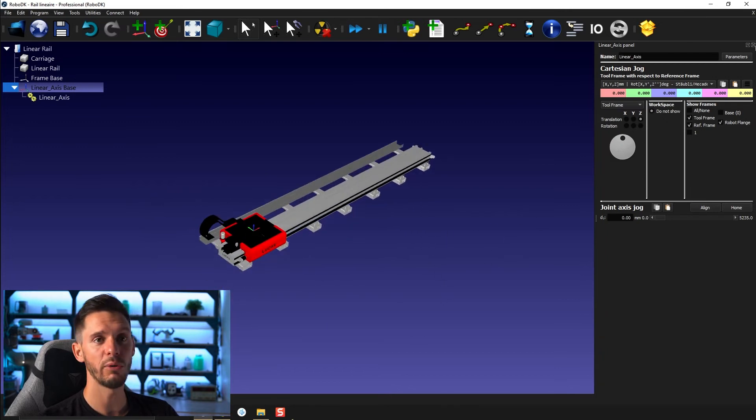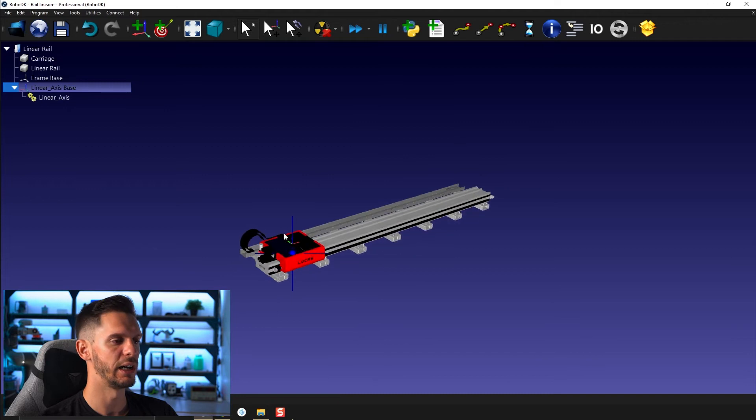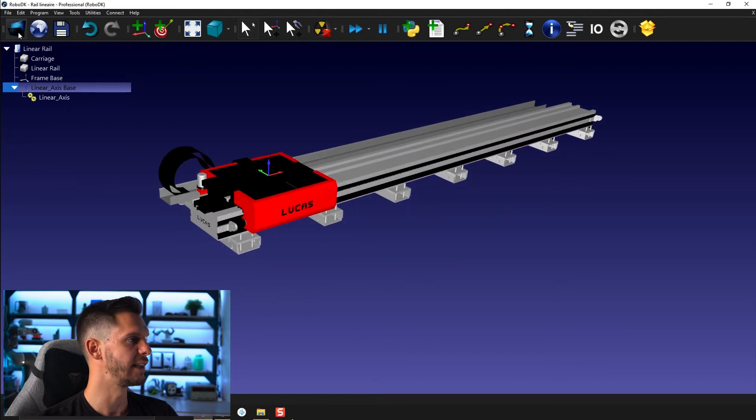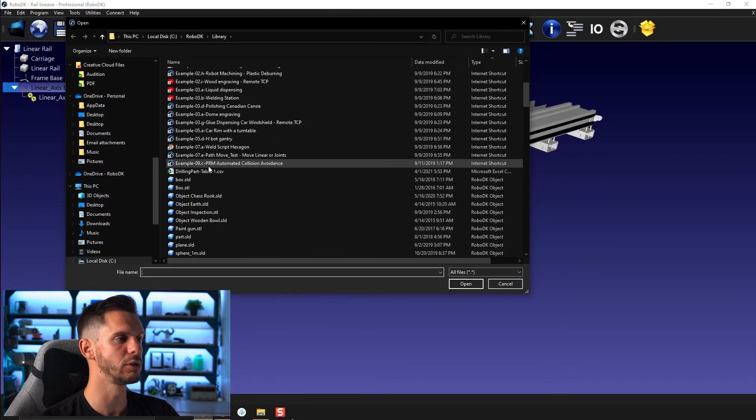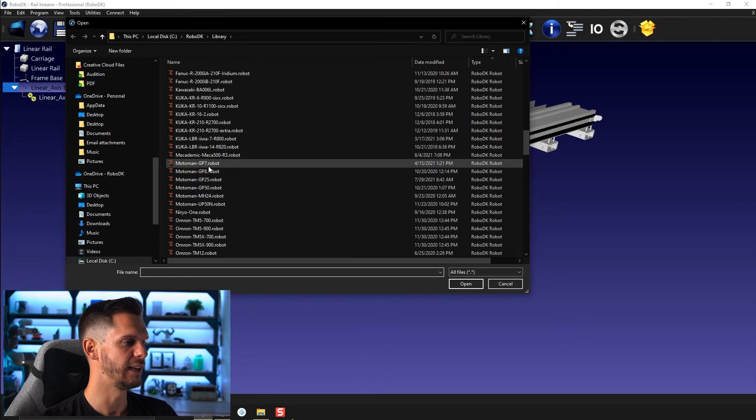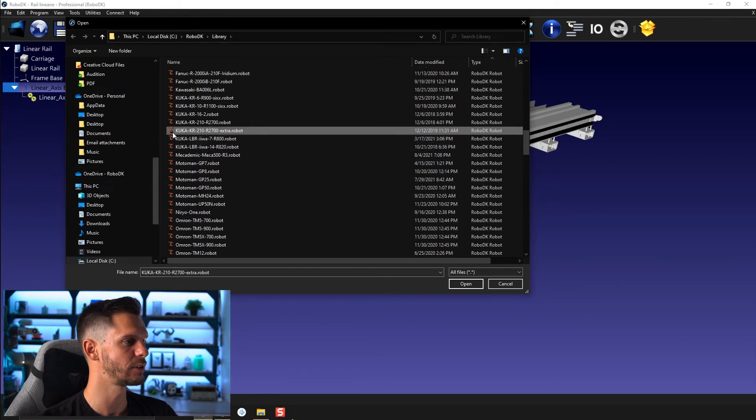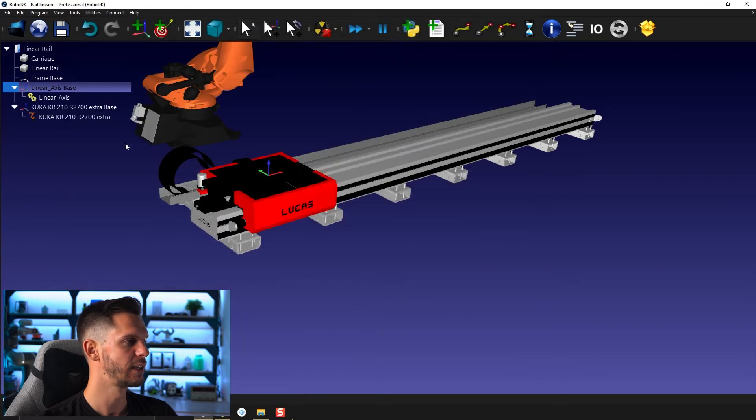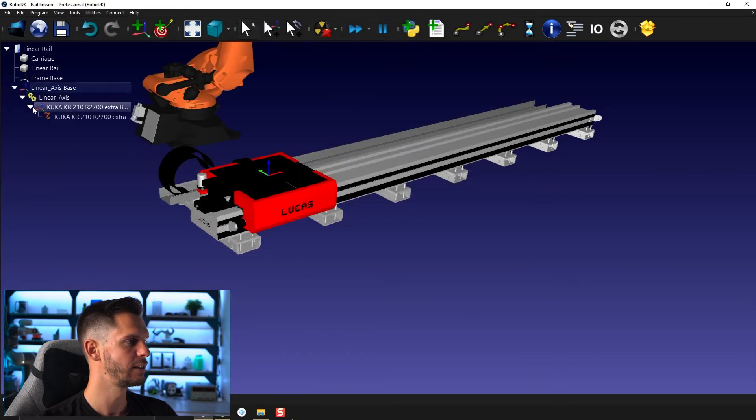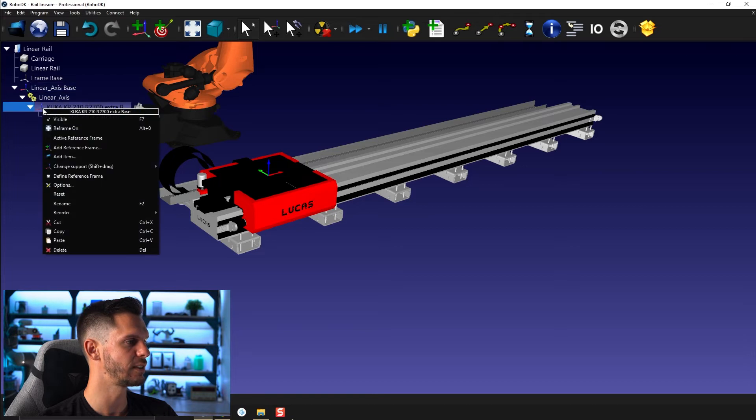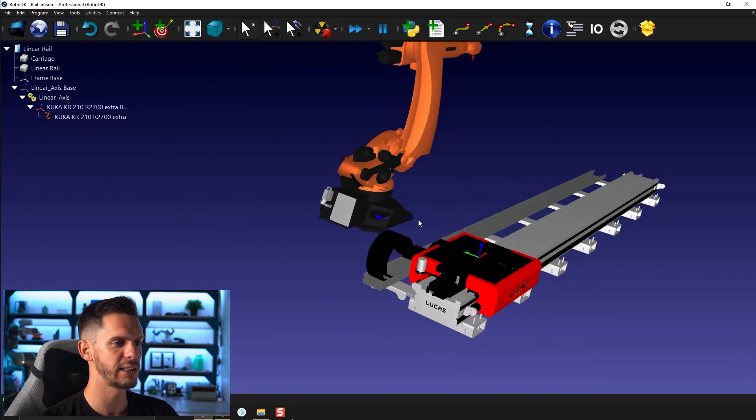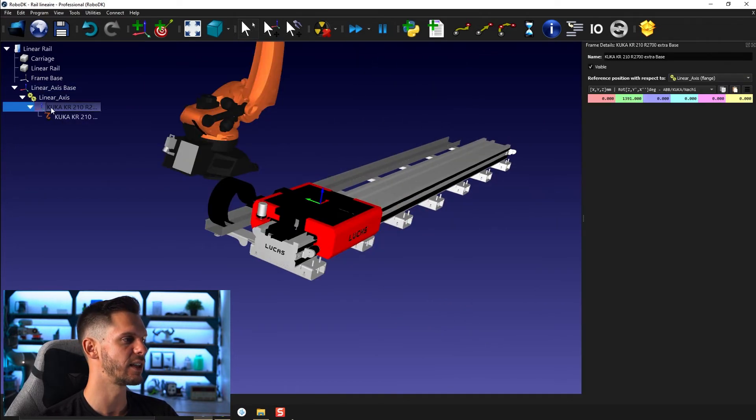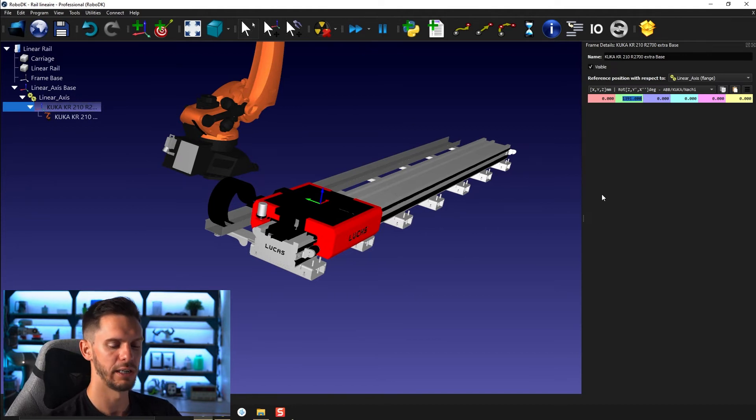So now what I can do is simply go and get the robot because that's cool. It's cool to have a linear rail, but if you don't have any robot to put on top of it, that's not very useful. So let's go and grab a KUKA robot. I'm going to drag and drop it to my linear rail here, and I'm going to reset the position. So right now you're like, why isn't it attached here?